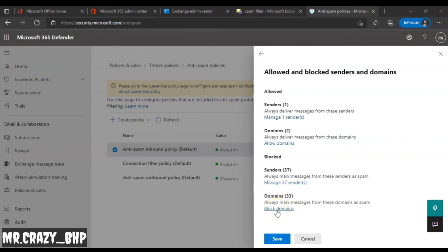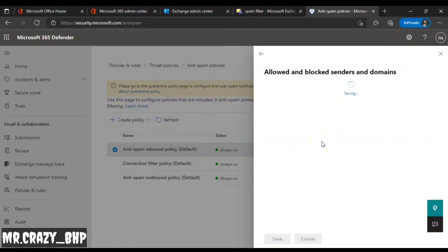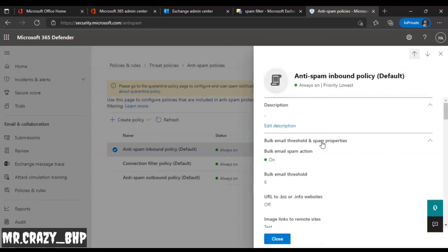If a different user such as 678910@gmail.com tries to send you spam, you'll still receive it because you didn't block the domain. That's the major difference. Once you've added both the blocked sender and domain, click Save — and you're done. You've successfully blocked a spam email via the admin Exchange Center and the anti-spam page. Hope you liked it — please share, subscribe, and hit the like button. Thank you, have a great day!